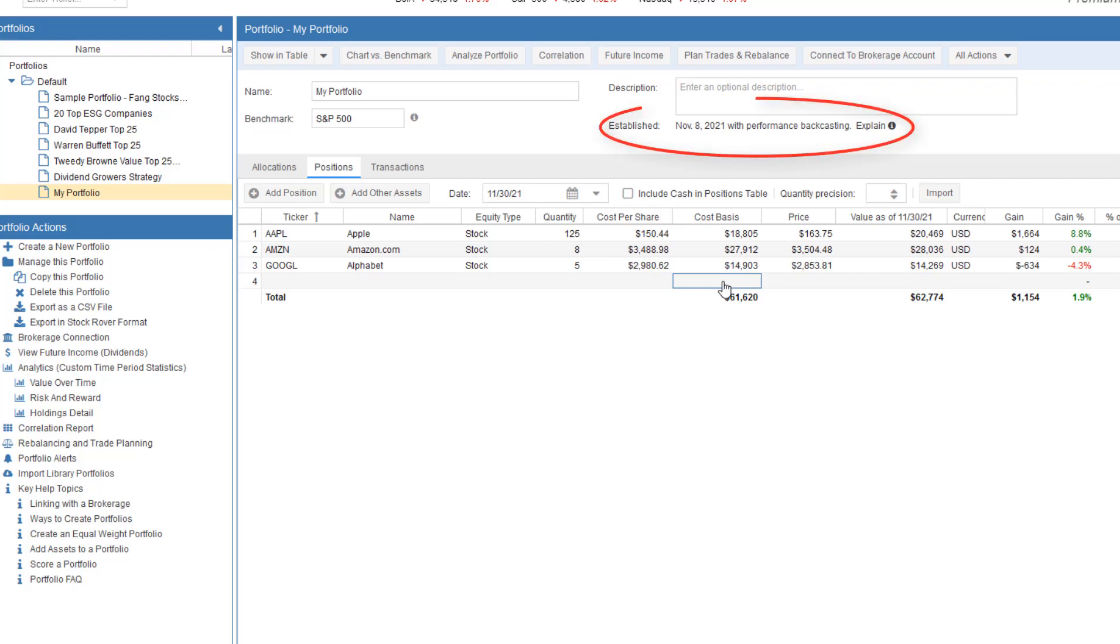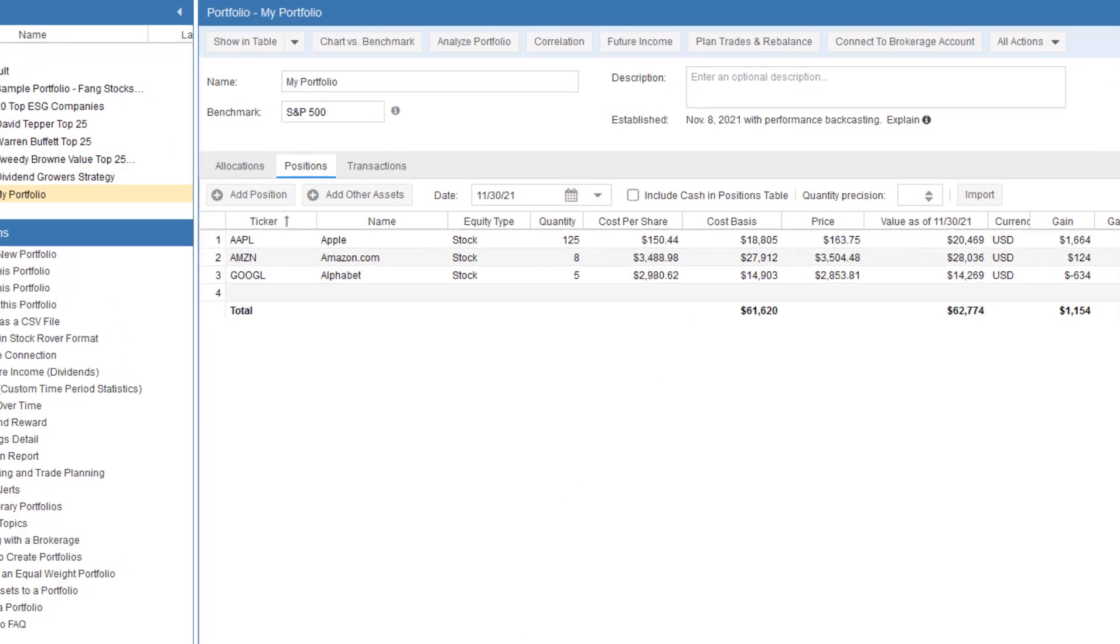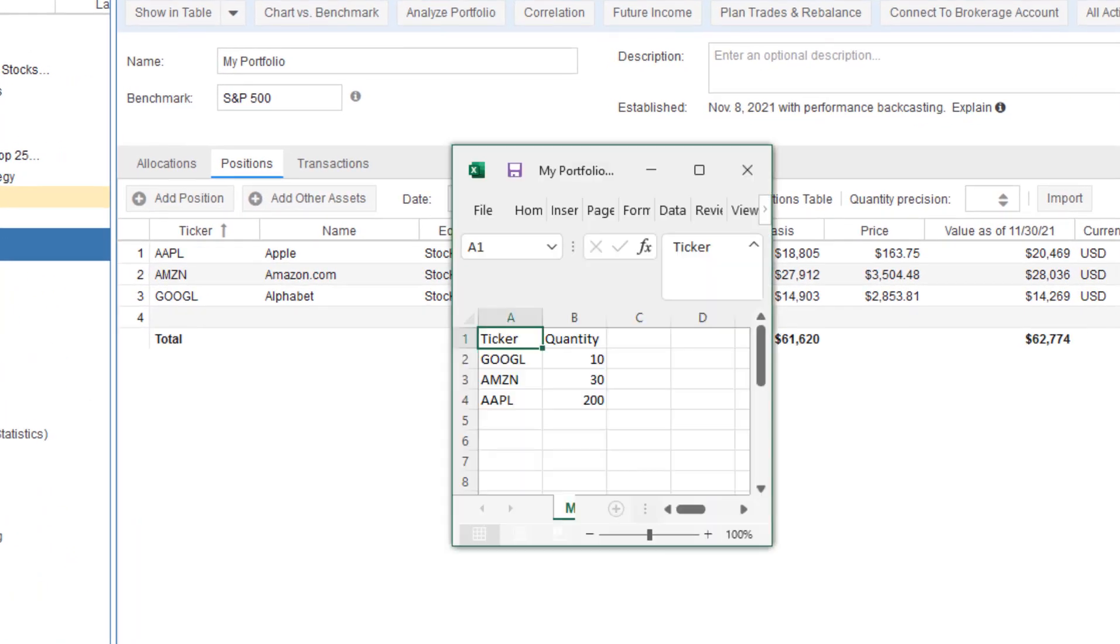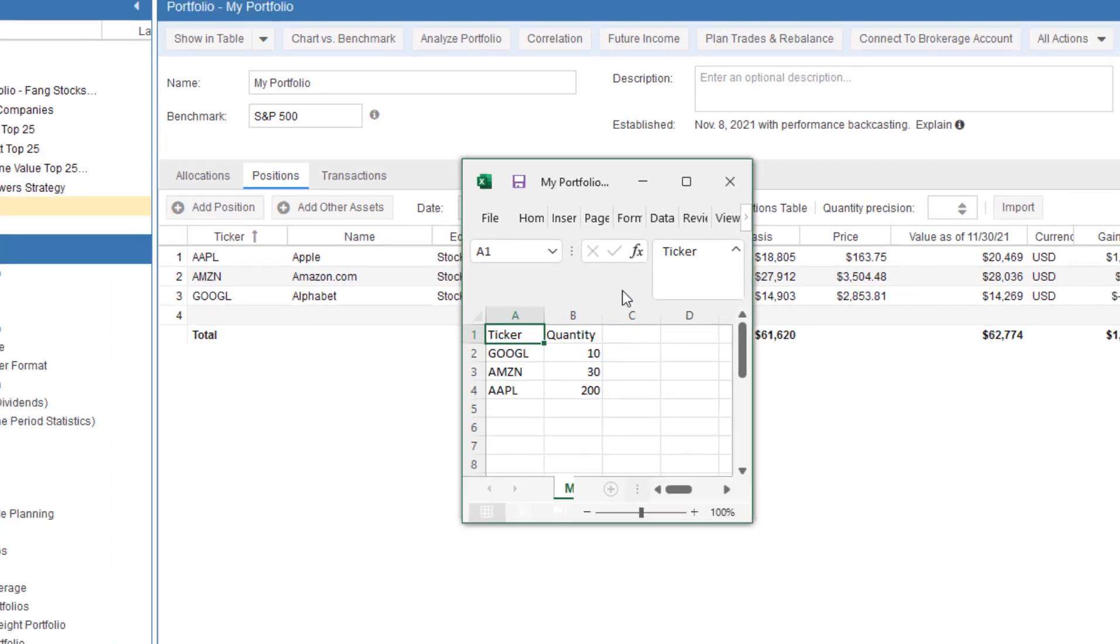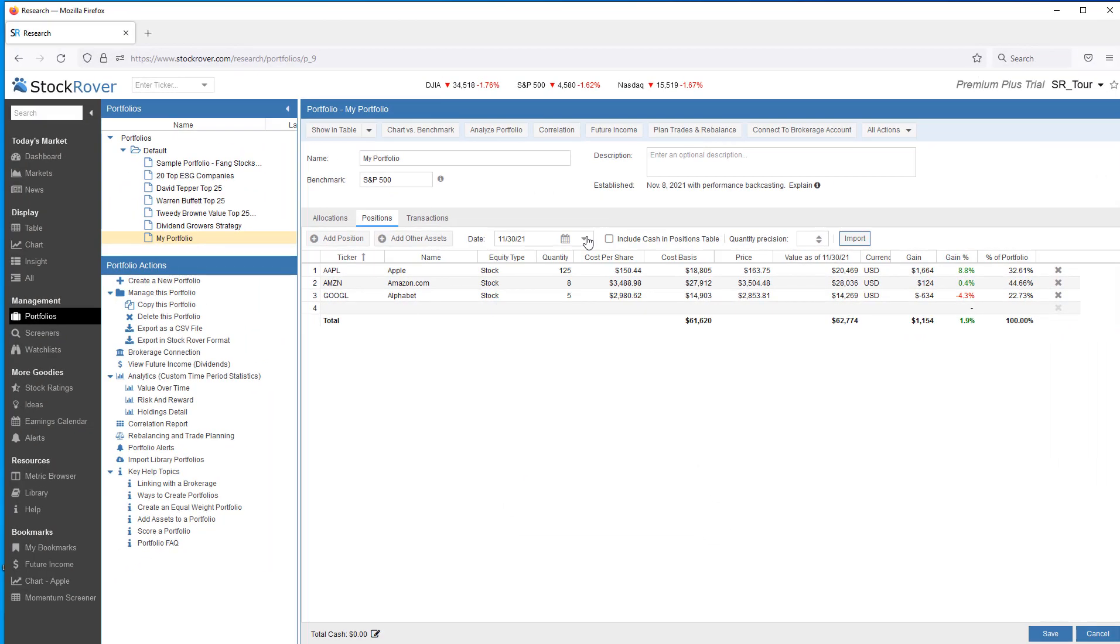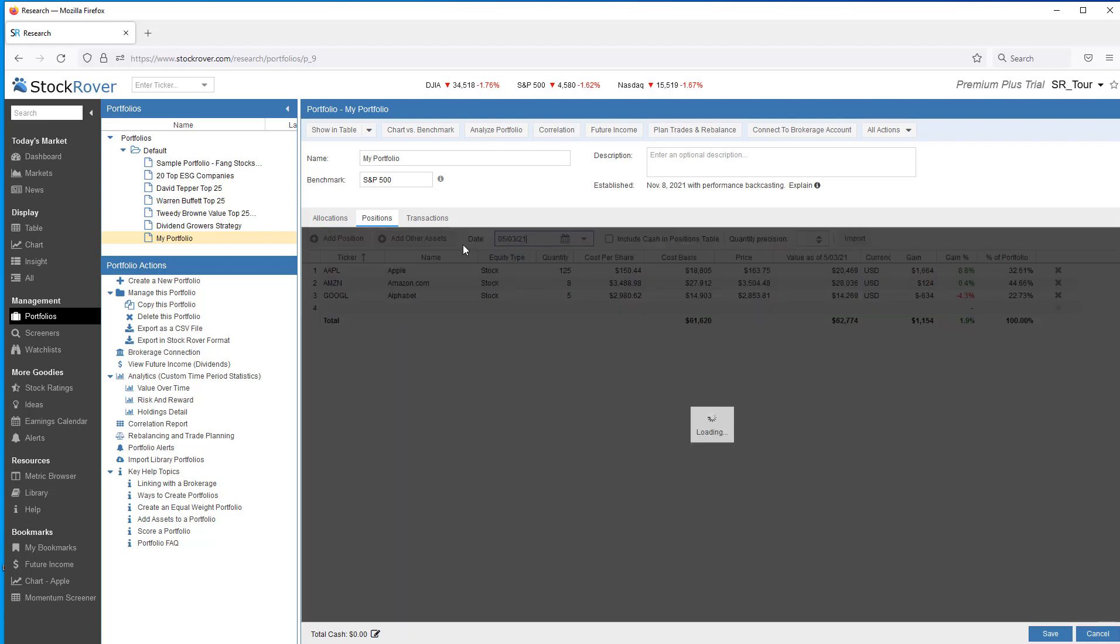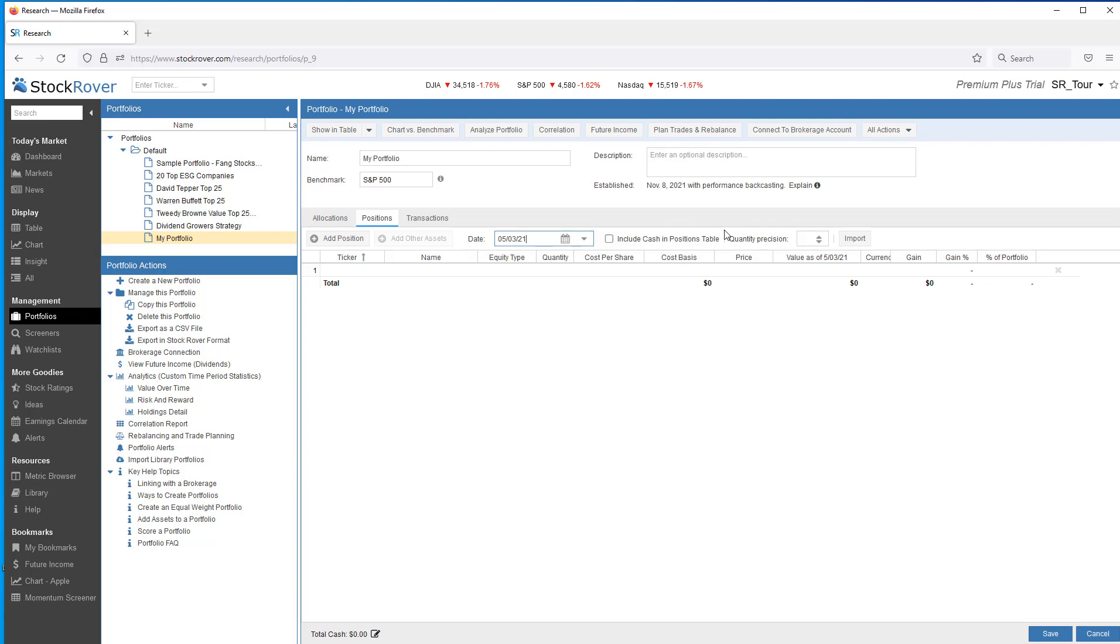We've imported our portfolio as of November the 8th. Let's say we now have portfolio detail from an earlier brokerage statement. Here's what my portfolio looked like on May the 3rd. 10 shares of Google, 30 of Amazon, and 200 of Apple. Let's change our position date to May the 3rd. Let's execute our import.